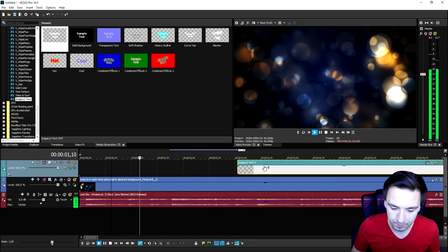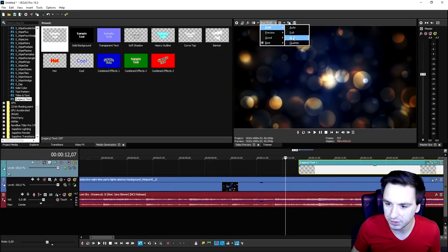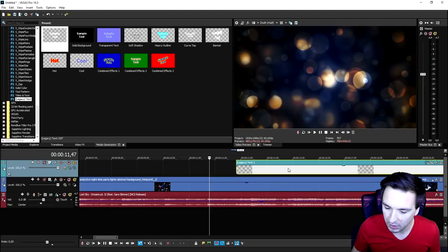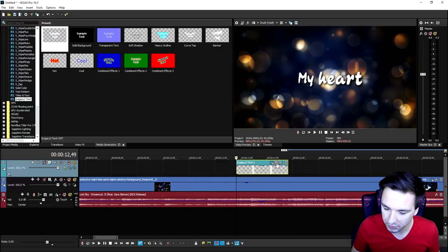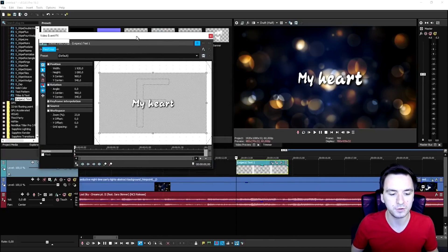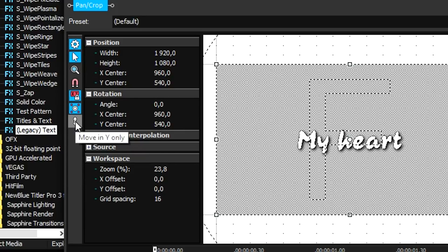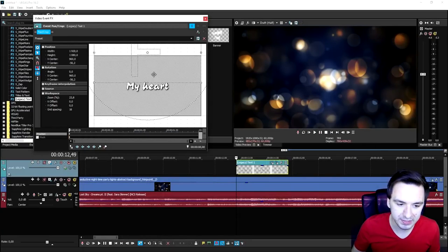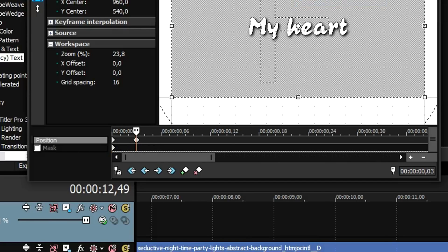Then we're going to time it. Here is where it starts, so I'm going to play it back. When she goes to the next sentence, I'm going to cut that and delete it. Then we're going to animate the first one. I'll hit the Event Pan/Crop, and I'm going to make 'My Heart' come up from the bottom. I'll click on the icon until it says 'Move in Y only', then drag this down until it's out of the screen. Place a keyframe here, then right-click and hit Restore, so it pops up from the bottom.